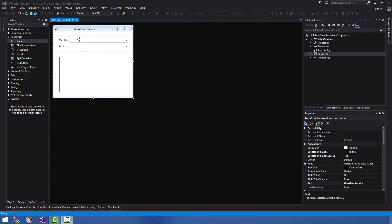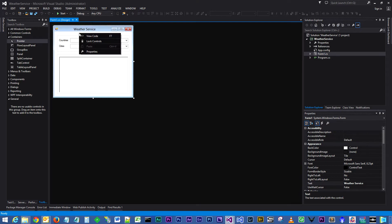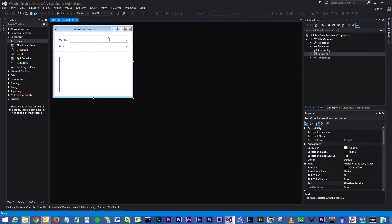So without further ado, what we'll do is right click on our form and select View Code or press F7.